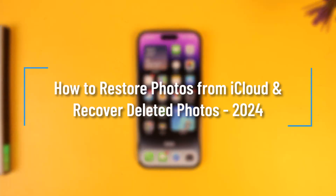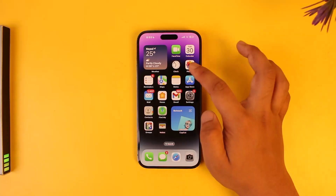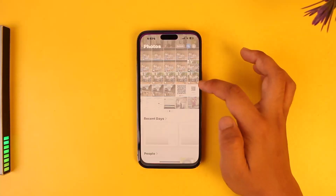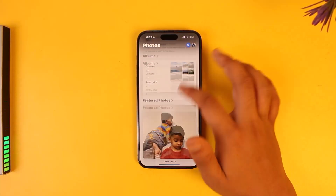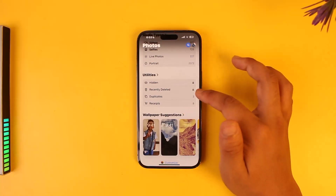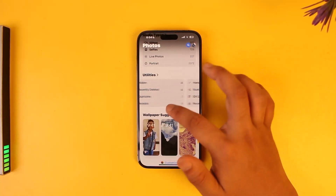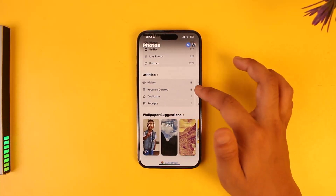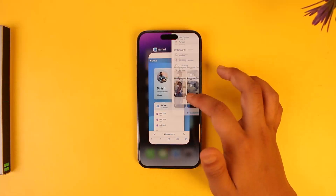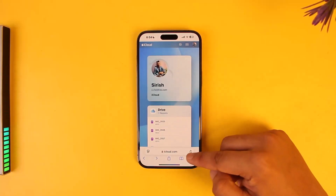How to restore photos from iCloud and recover deleted photos. If you deleted them from the Photos app, you can just go to the Recently Deleted folder and choose to restore any photos that you might have deleted.